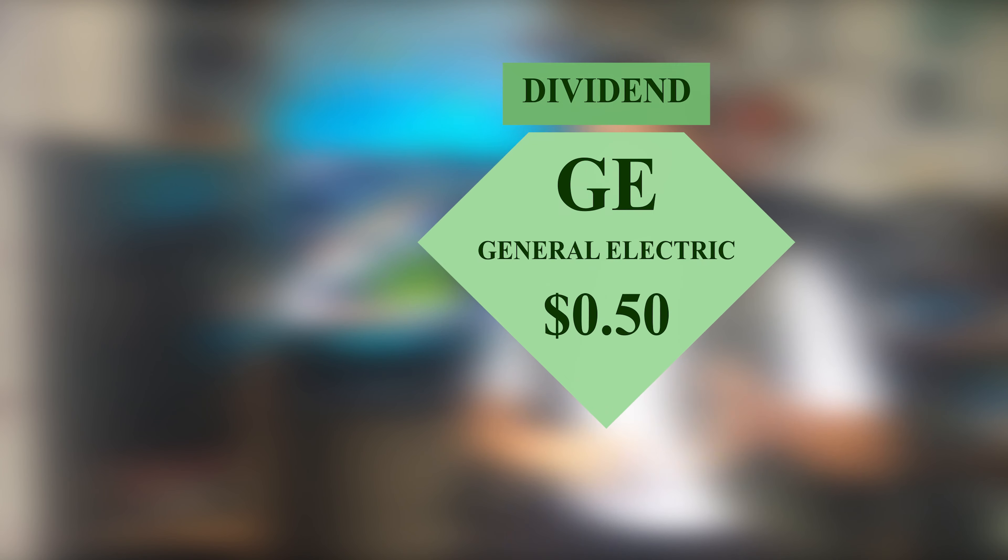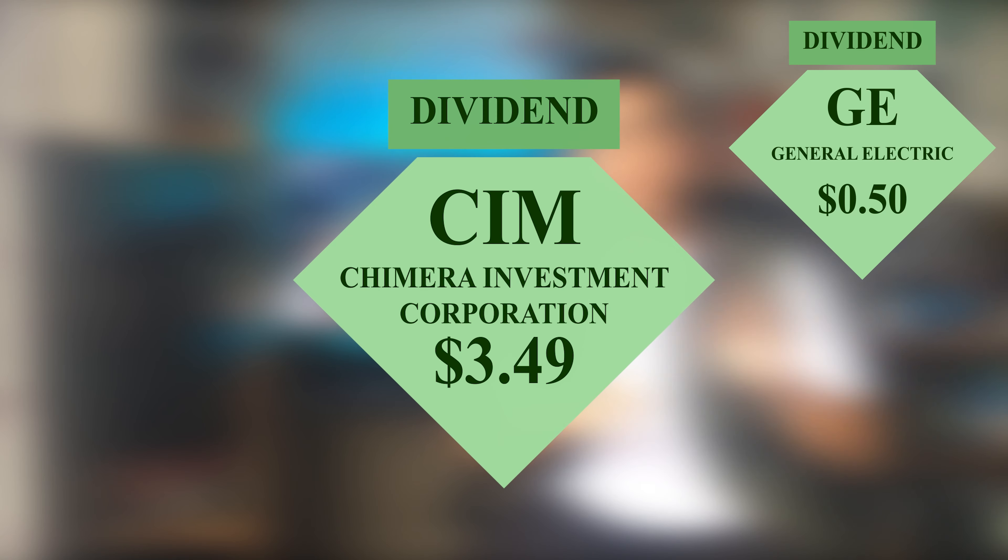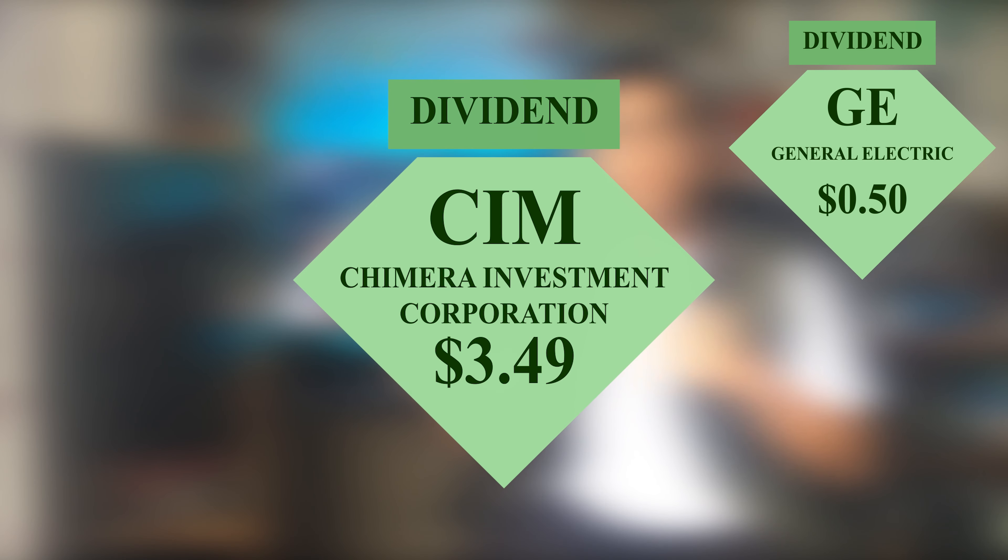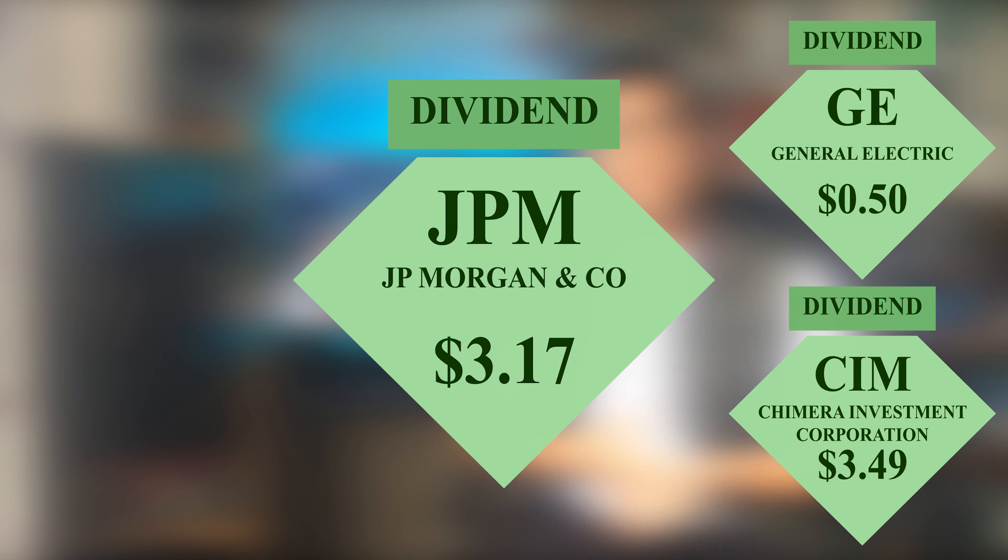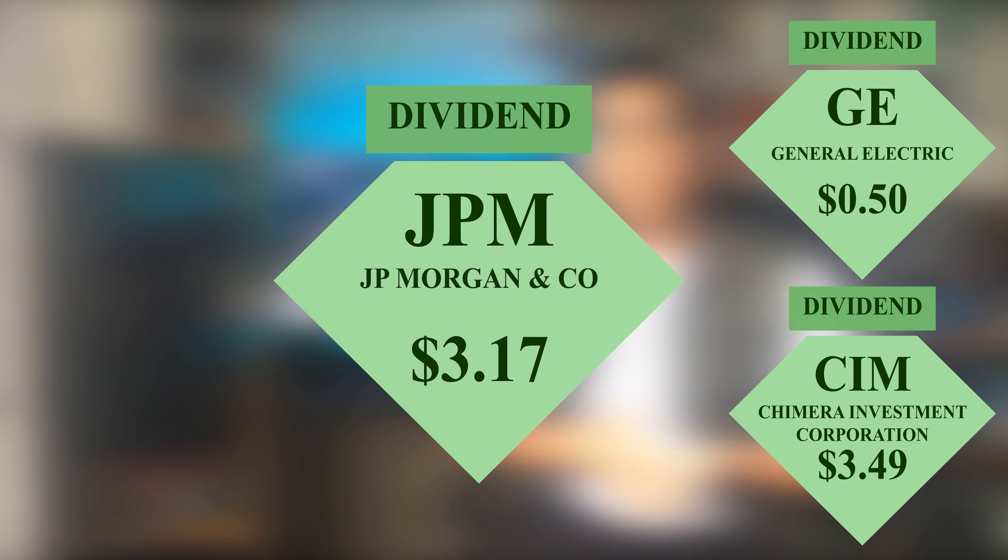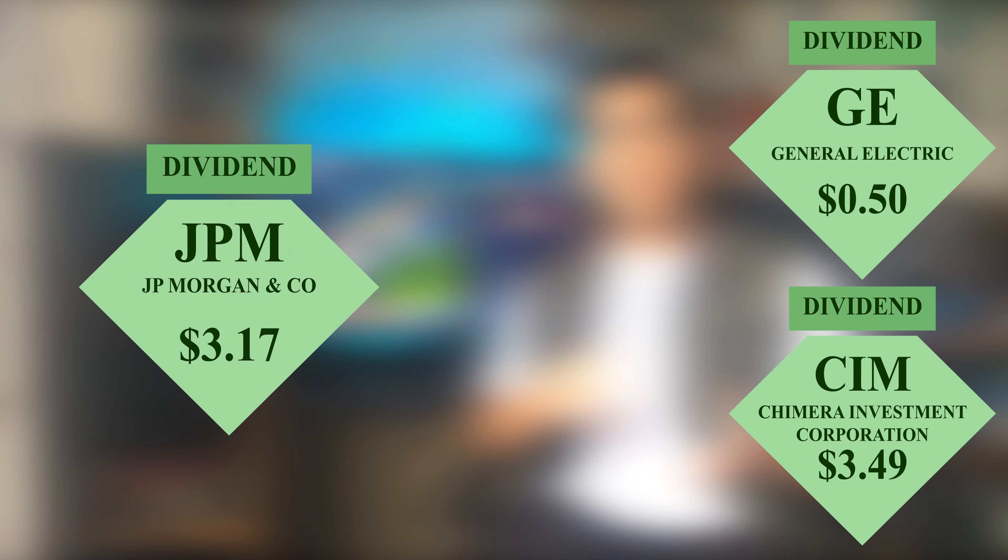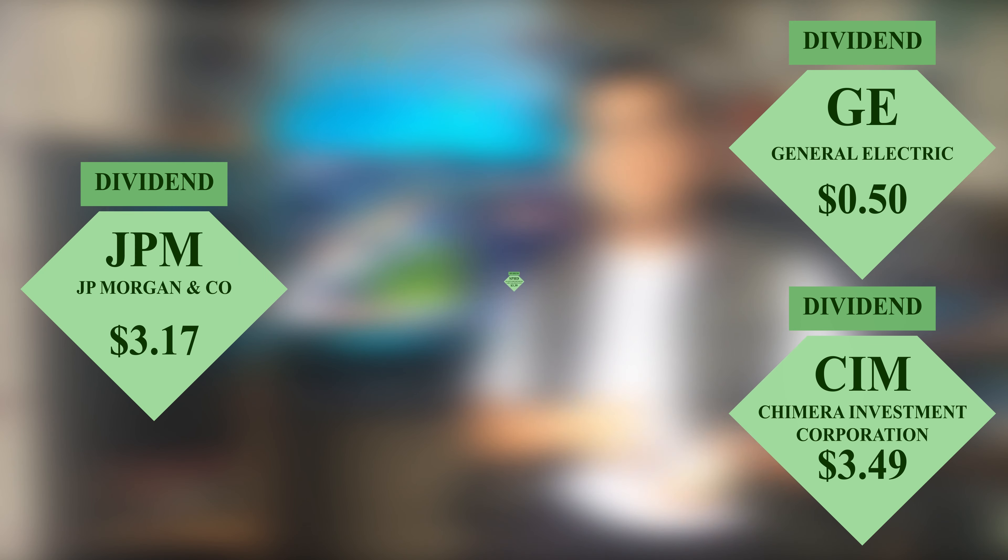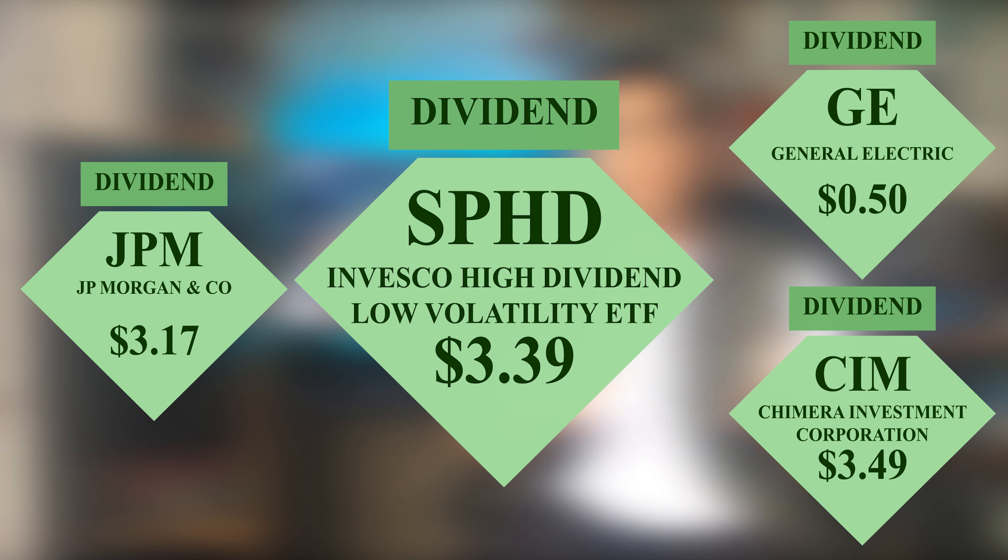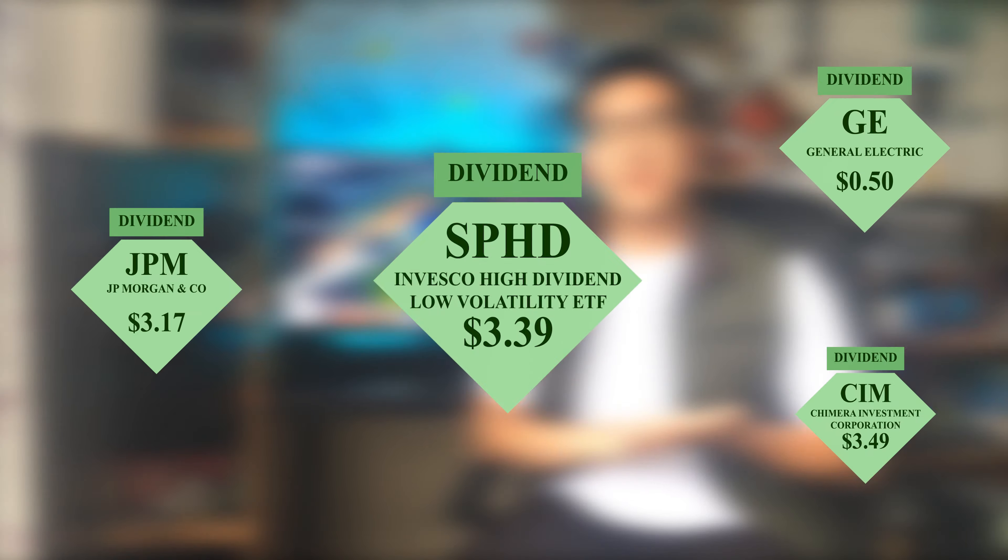On the 31st, in the managed account, we got paid $3.49 from Chimera Investment Corporation, ticker symbol CIM, $3.17 from JP Morgan, ticker symbol JPM, and $3.39 from Invesco High Dividend Low Volatility ETF, ticker symbol SPHD.